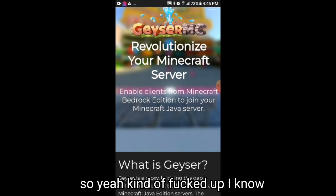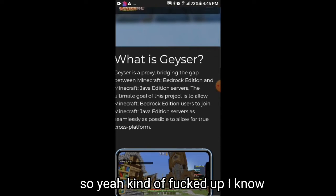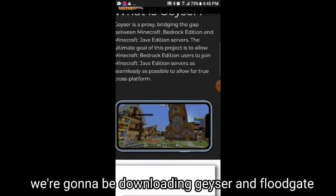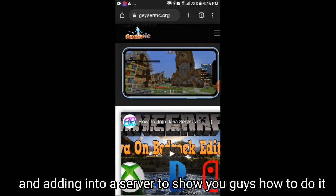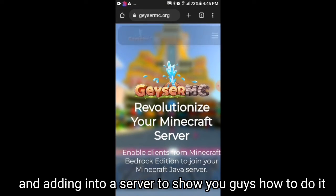So yeah, it's kind of messed up, I know. Anyways, we're going to be downloading Geyser and Floodgate and adding them to a server to show you guys how to do it.